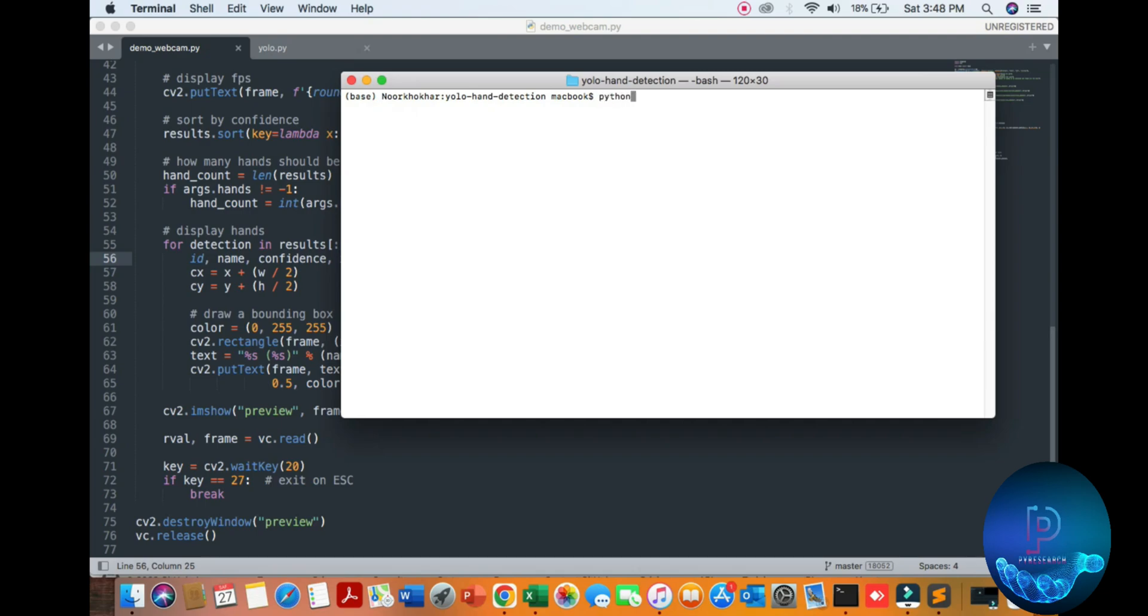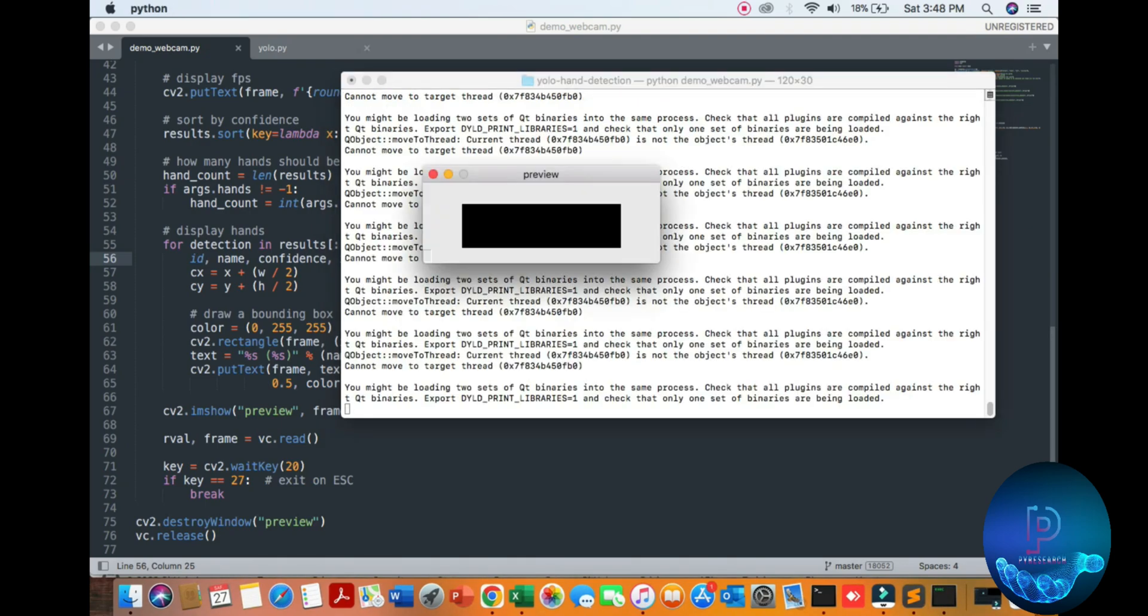Python demo_webcam.py file. You can see the result and detection of my hand.